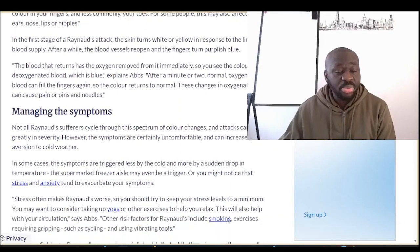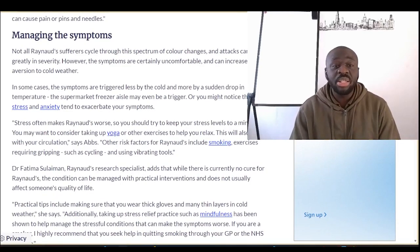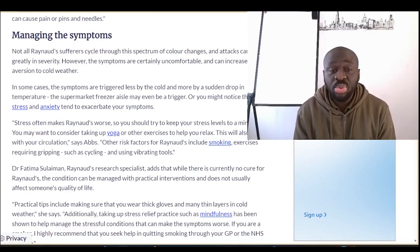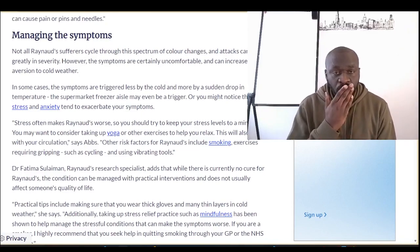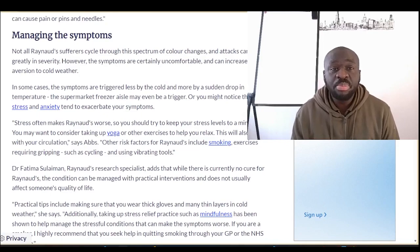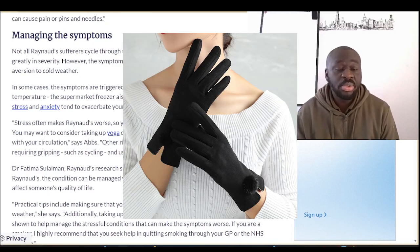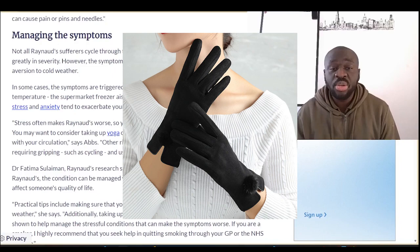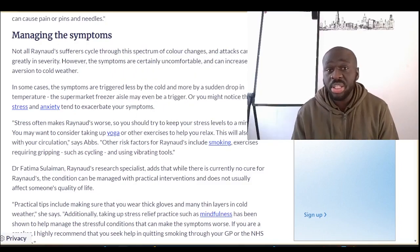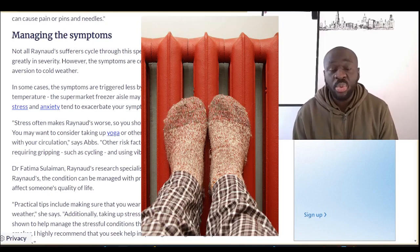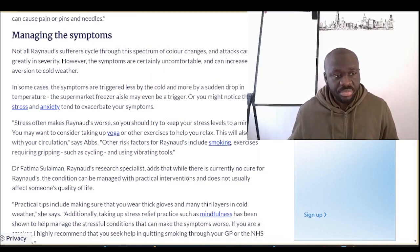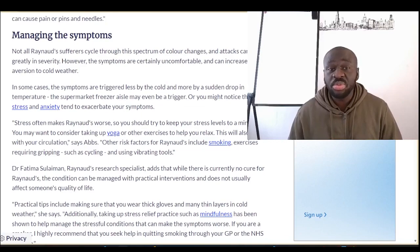Managing Raynaud's for people who are predisposed involves protecting oneself from triggers. If cold is your trigger, try to cover up — wear thick gloves, head warmers, a scarf to wrap around your face and nose, well-fitting shoes, and winter socks to protect your toes. It's about dressing properly for the weather to keep yourself warm and protected.